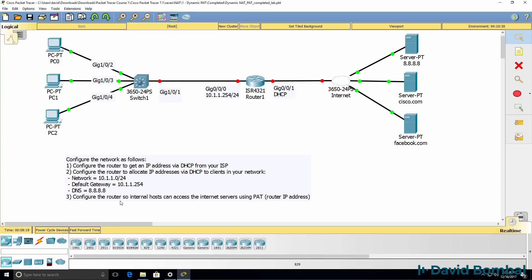You then need to configure the router so that internal hosts can access the internet using NAT, or to be specific, Port Address Translation or PAT. In other words, you need to NAT these internal hosts to the IP address of the router on Gigabit 0/0/1.